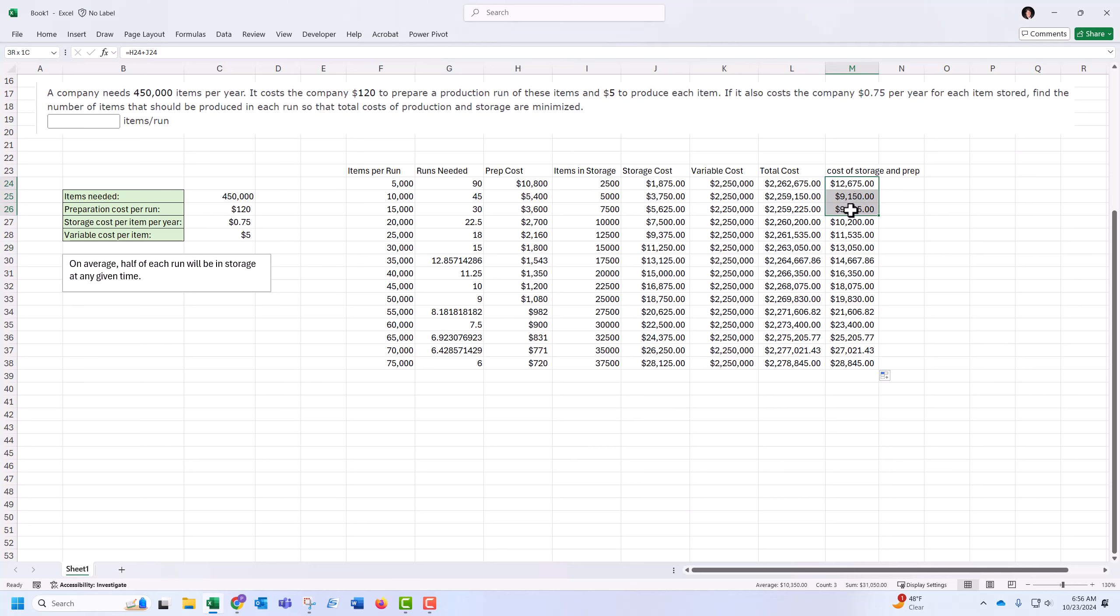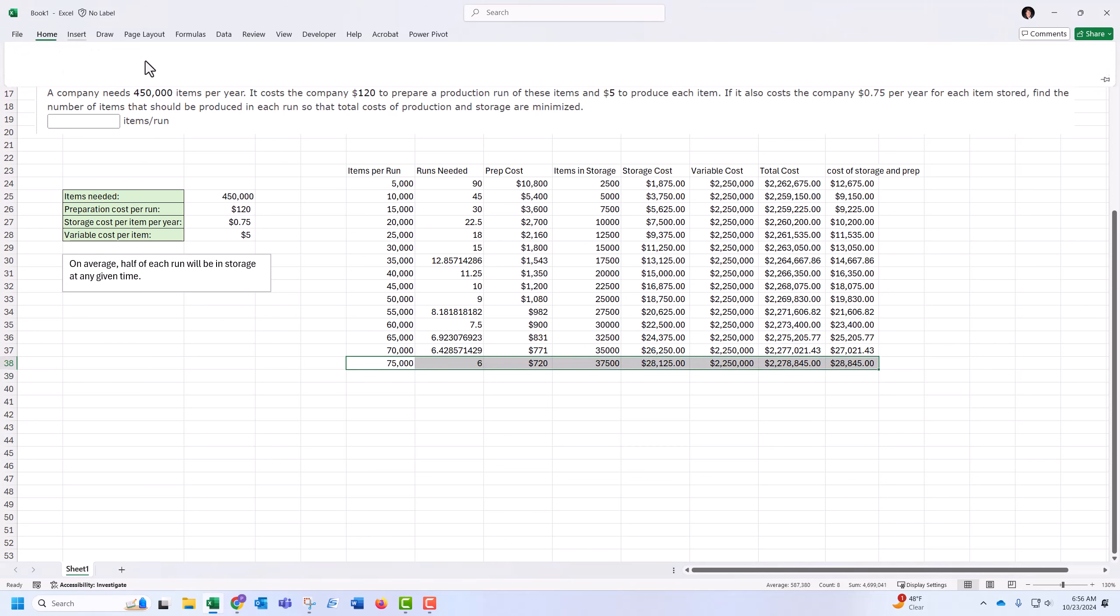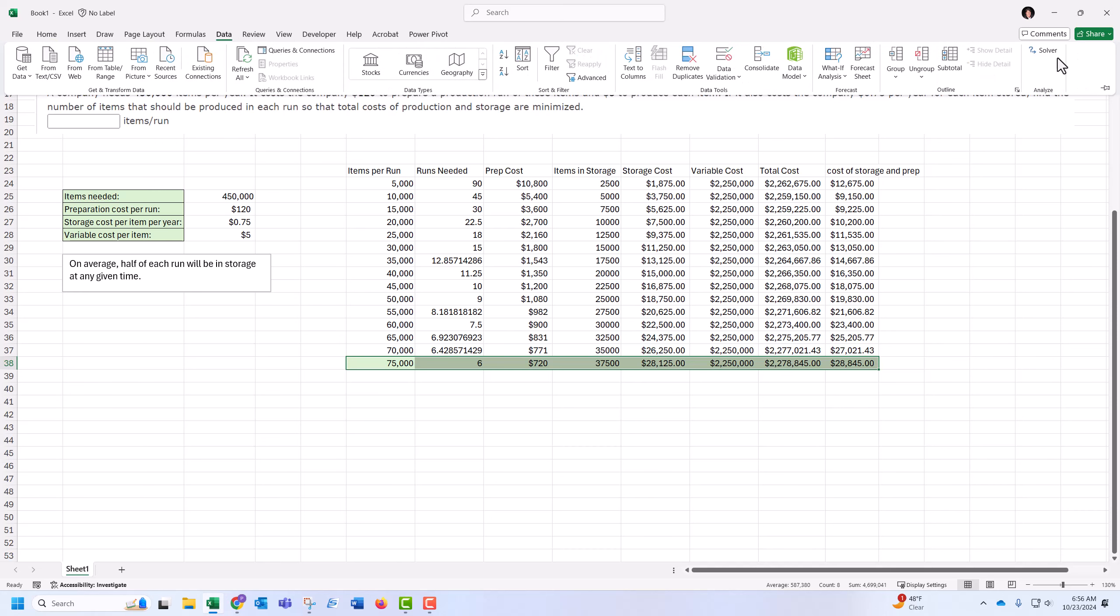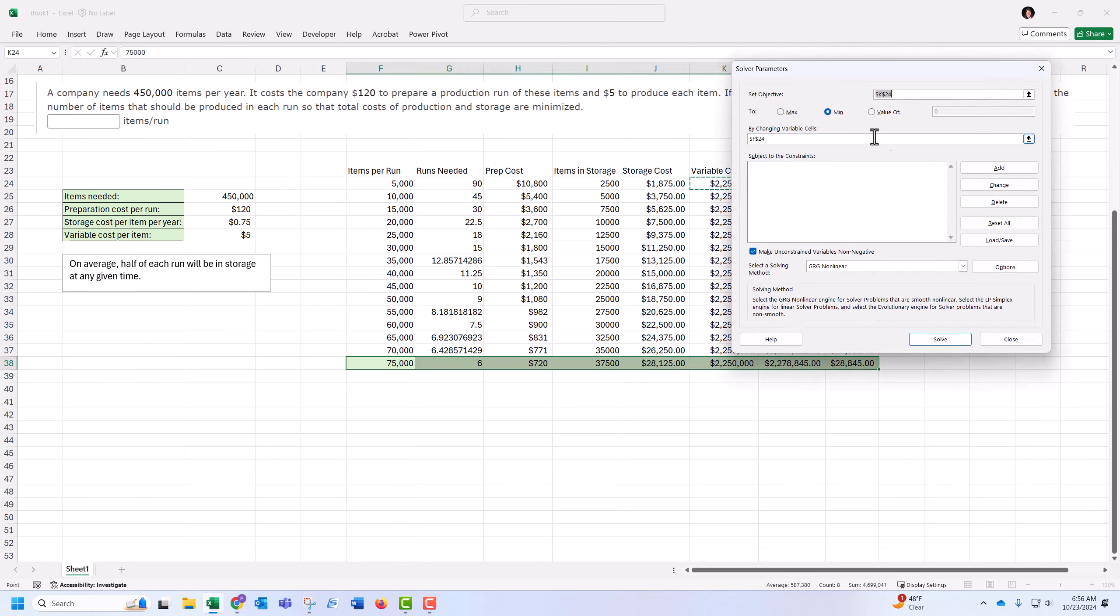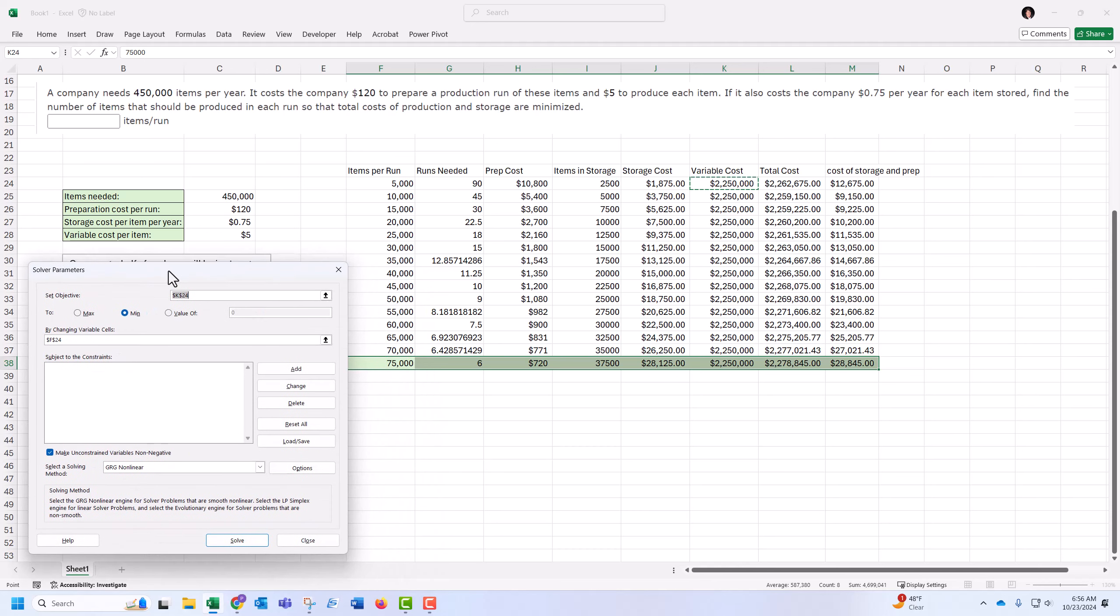So somewhere in here is where the minimum happens. Let me take a row I don't need, like this one, and use Solver on this.